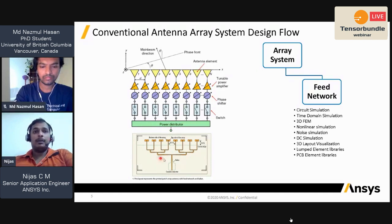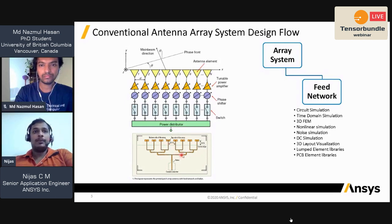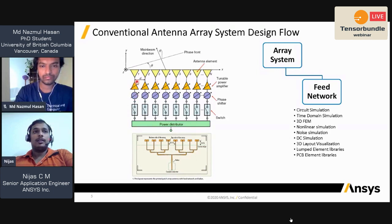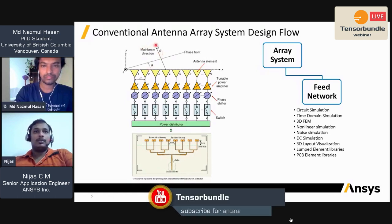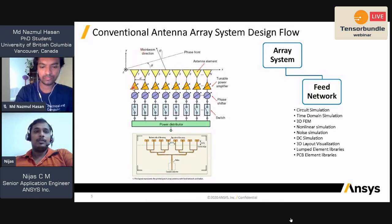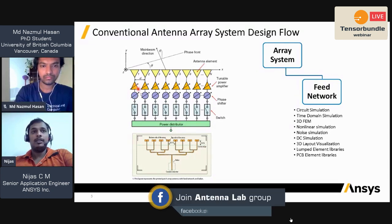A phased array system consists of a power divider — it can be series fed or corporate fed — connected to a switch such as an isolator or circulator, then to a phase shifter, then to an amplifier, and finally to the antenna array. The switch determines whether the system works as a transmitter or receiver, diverting signals appropriately.